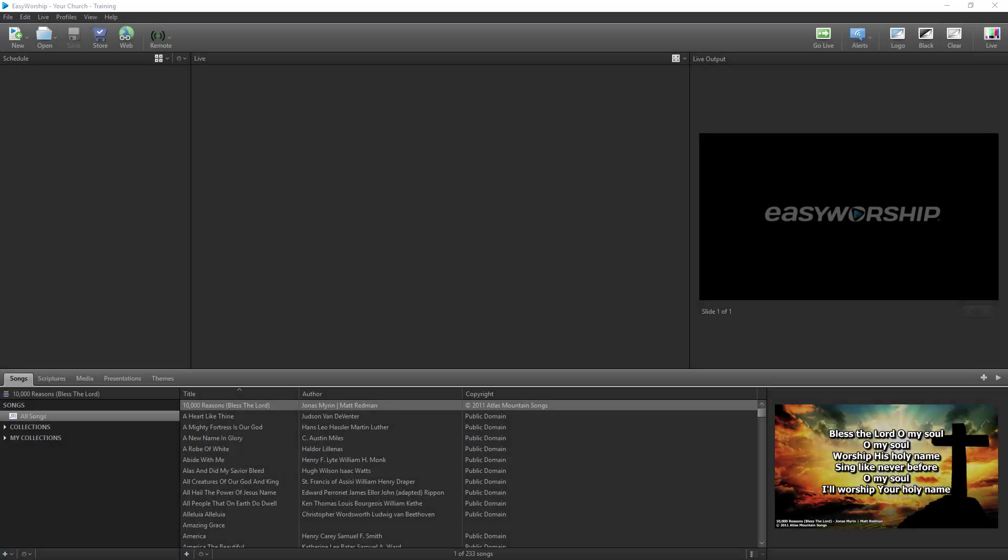Congratulations on your purchase of Easy Worship! My name is Dan, and I'd like to take a few minutes to walk you through some of the basics of Easy Worship to help you get started and on your way to creating seamless and powerful presentations for your worship services.